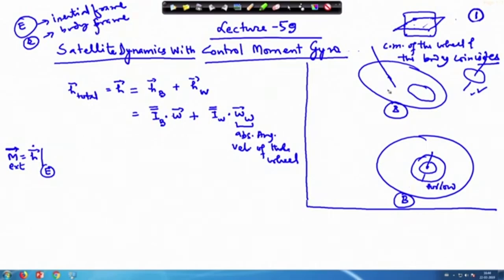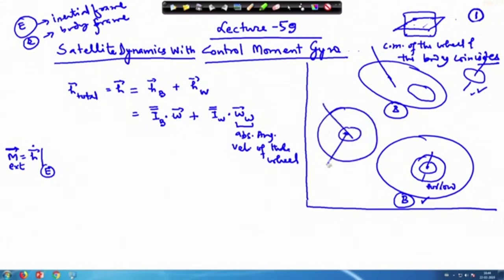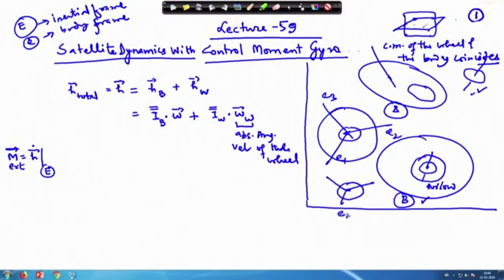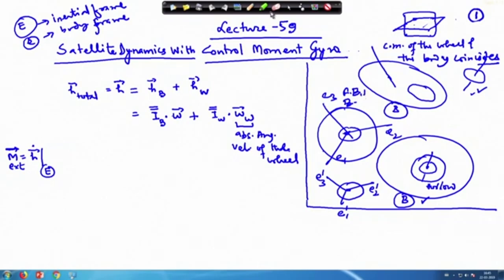We have two bodies. The first is the main satellite body, where e1, e2, e3 are located; simultaneously in the same place there is another frame e1-prime, e2-prime, e3-prime. This is the main body and a subsidiary body, and we consider them as two different bodies — essentially a free body diagram, though the internal forces and moments cancel each other.